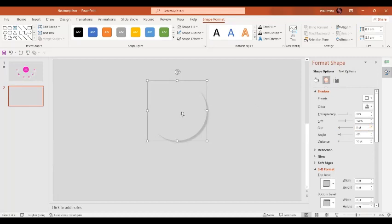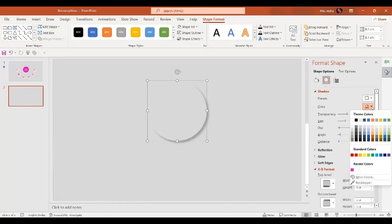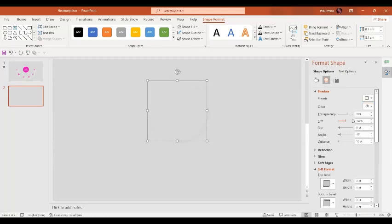I'm going to press Ctrl+D to make an exact copy and place it exactly on top of the previous one. This time, the shadow color is going to be white. Let's change the angle to the other side like this. Perfect. And let's give it more blur effect, around 15 points.